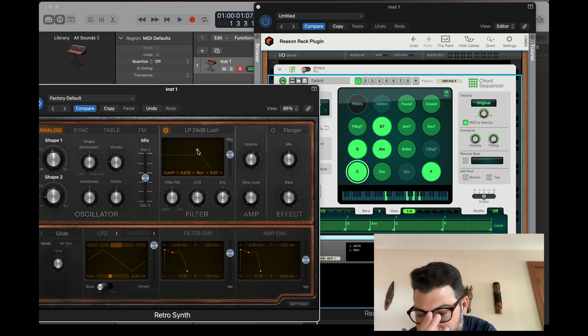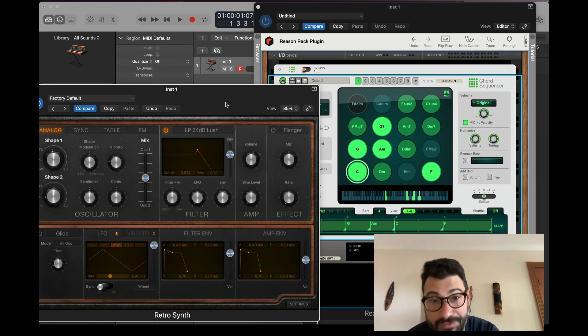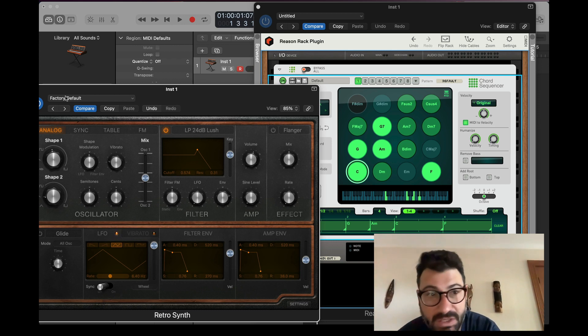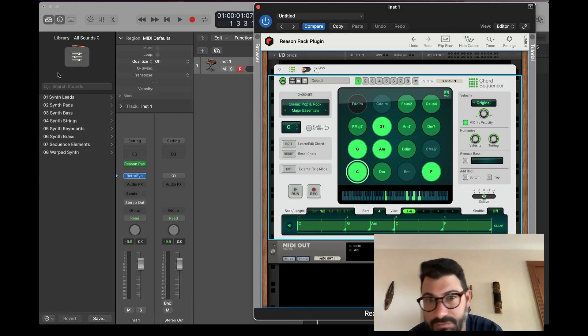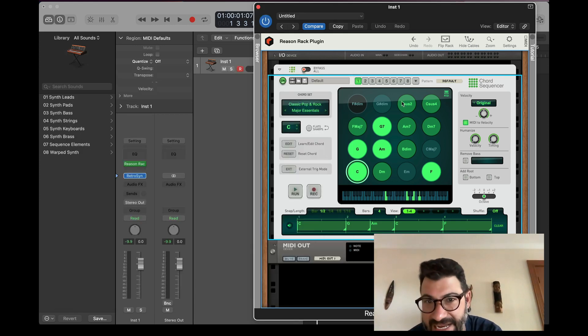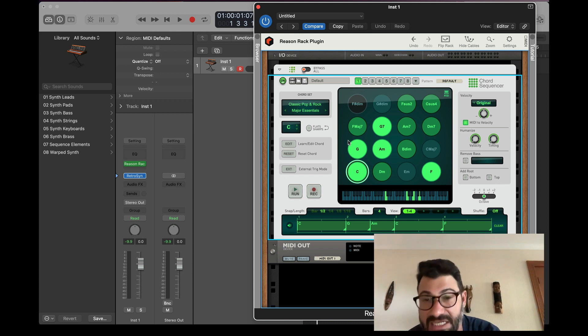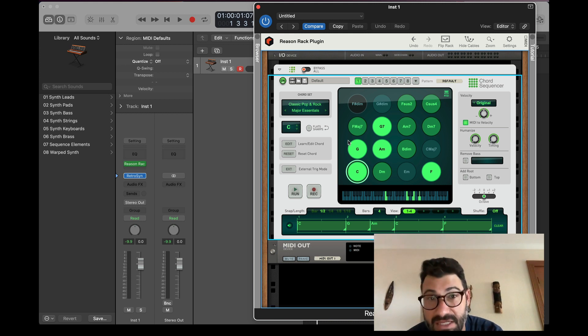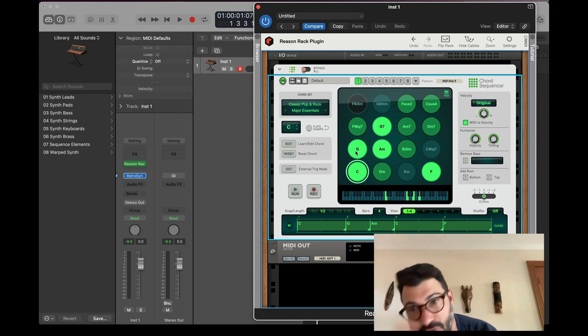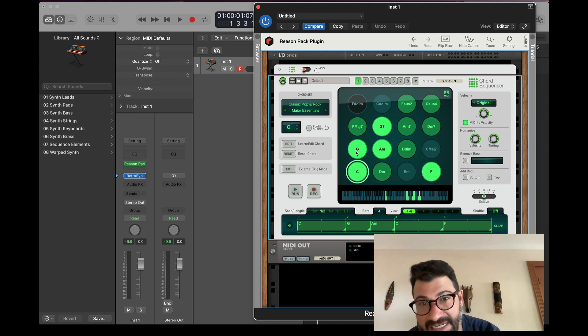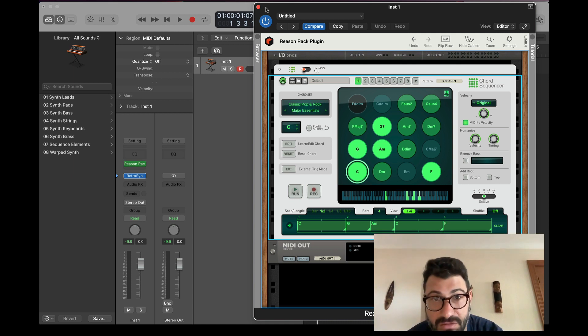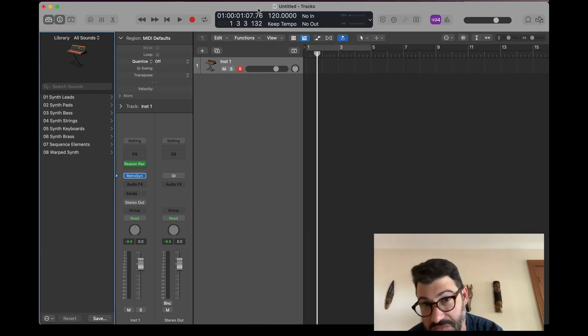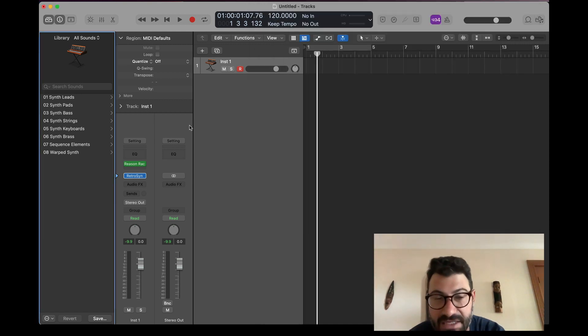So you see, you can use this to really easily control any DAW. This is a really powerful plug-in. One thing I will note is unlike some of the other Reason devices, this does not have an ability to easily just drag the MIDI onto the timeline.